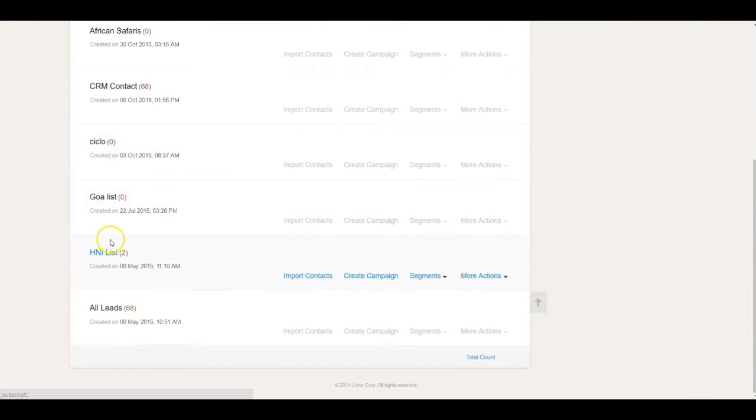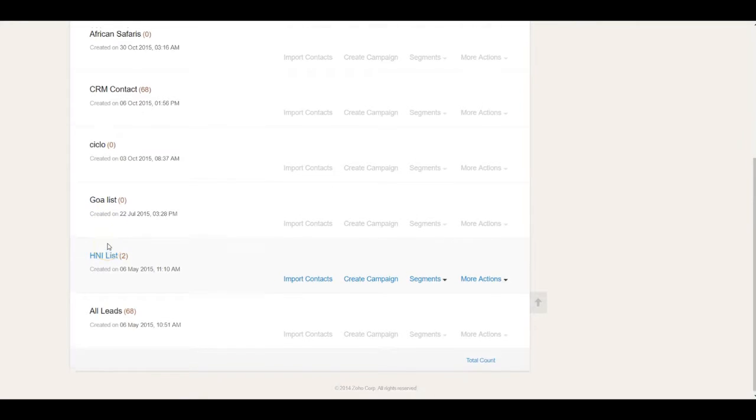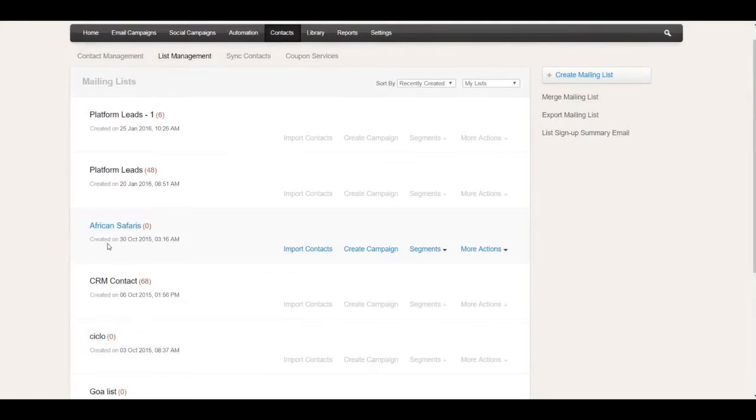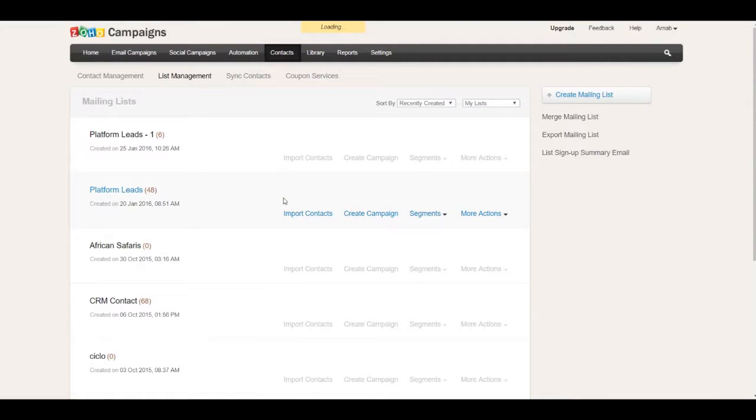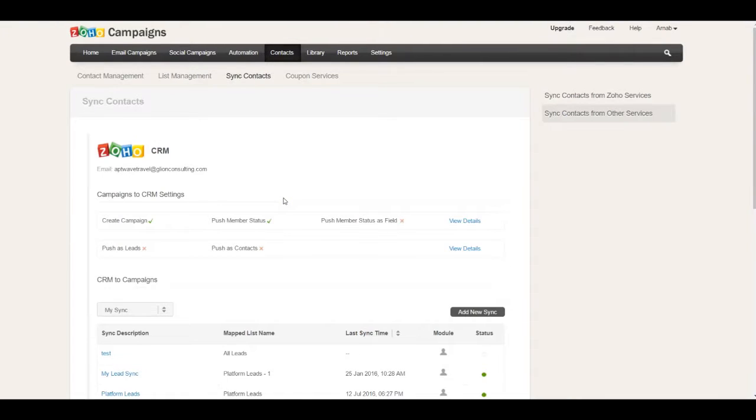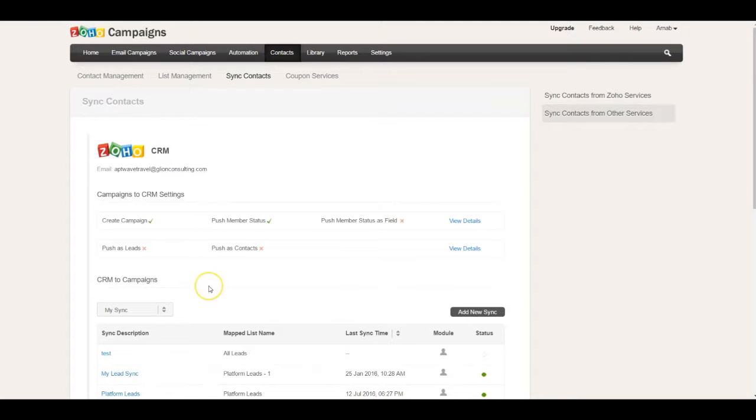You can sync them as different lists and execute campaigns accordingly. The sync frequency and other details can be configured, like what time it's going to sync and whether it's from Campaign to CRM or CRM to Campaign. All these settings are done inside the sync contacts area.